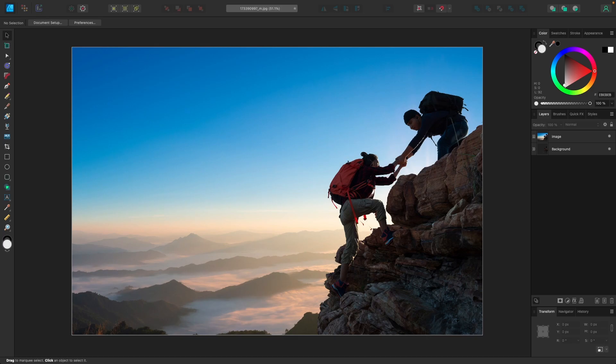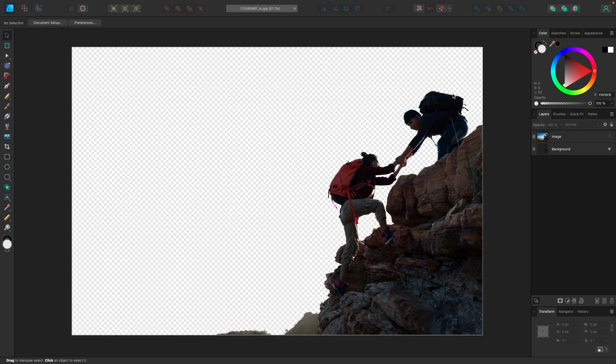In this tutorial we'll be going over how you can delete the background from an image using Affinity Designer. To show you what I mean, I have this example image with these hikers climbing up rocks. I was able to delete the background from this image so that I was left with this result right here. In this tutorial I'll be showing you how to do the same.